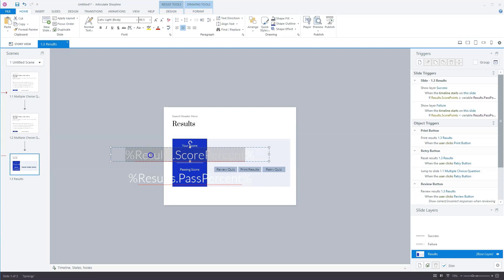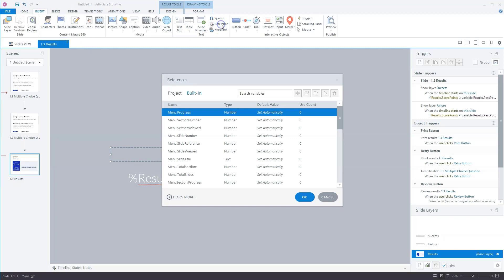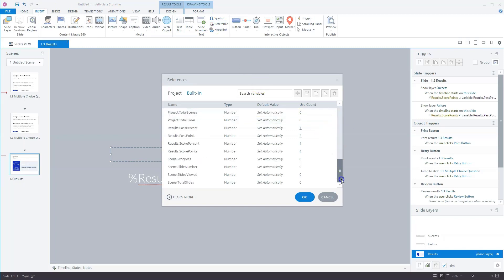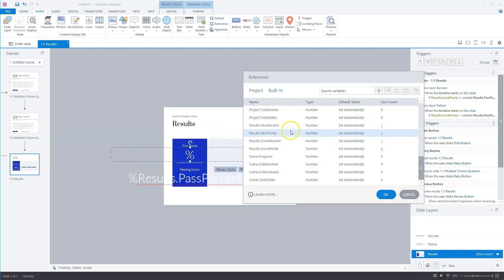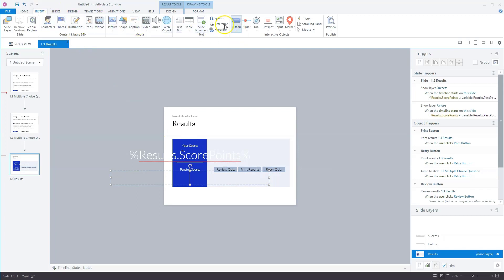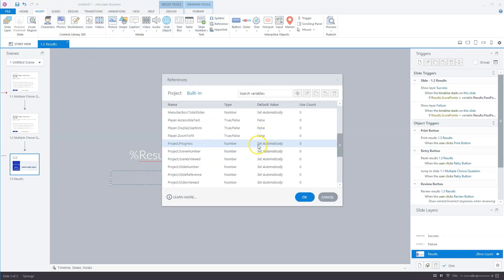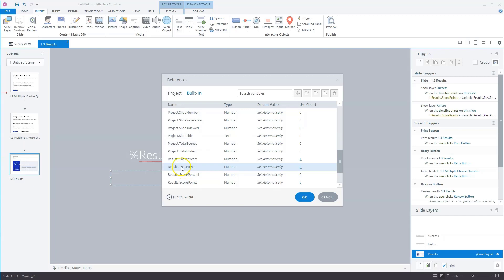So let's delete this score here, and I'll go to insert and to reference again. And here I fill in the score points. And let's remove this one. And here I can remove this one, and go to insert, reference.